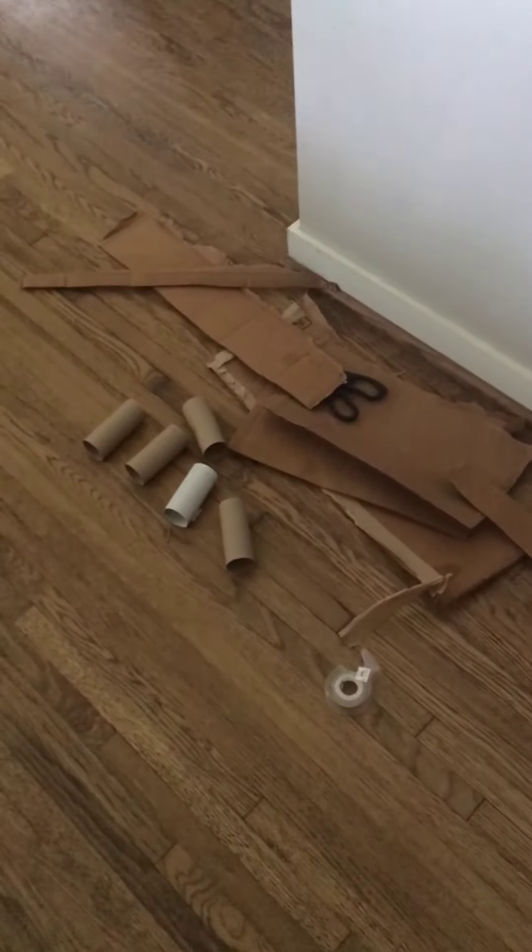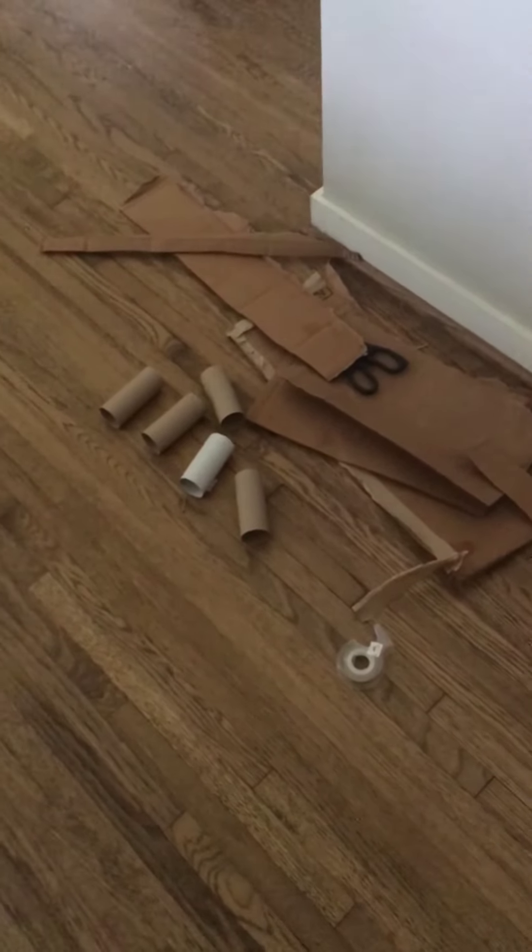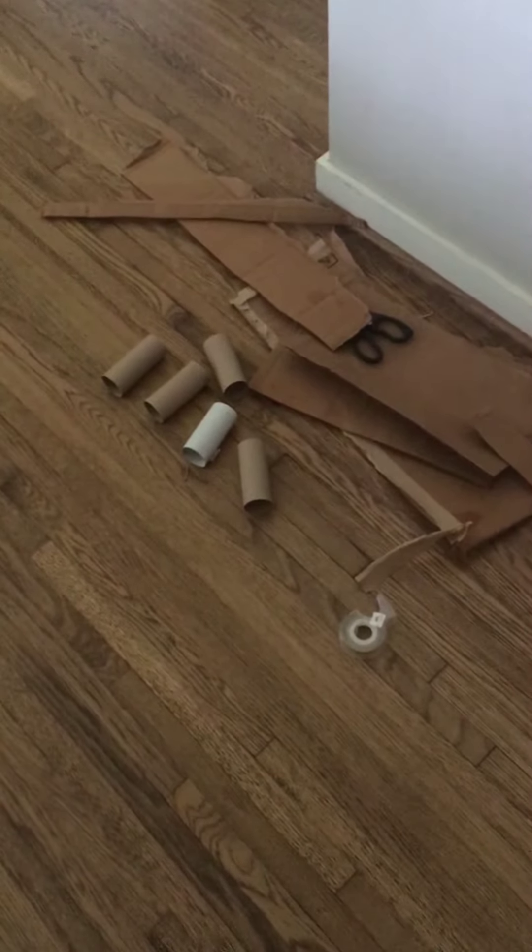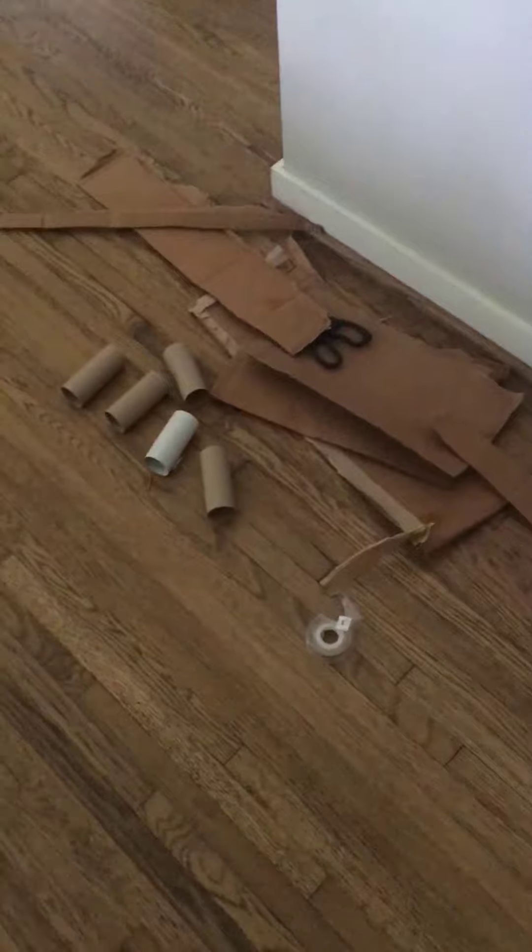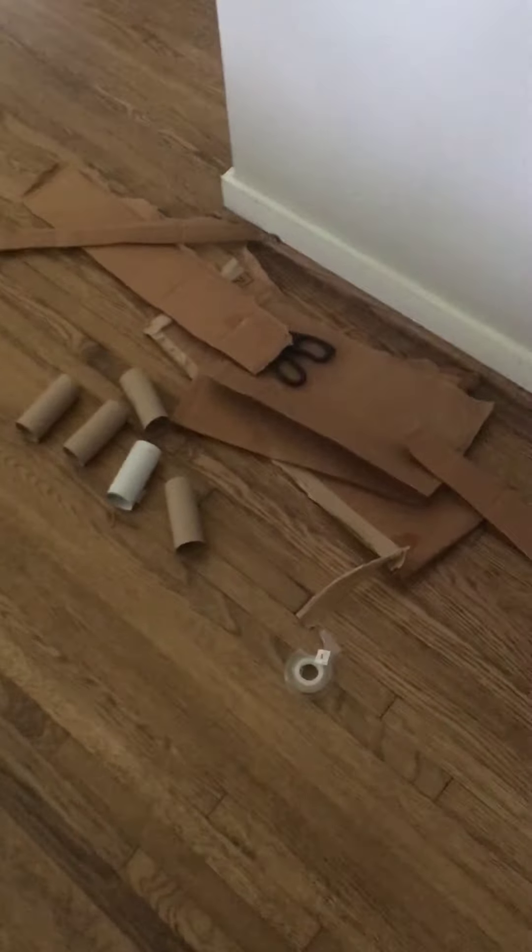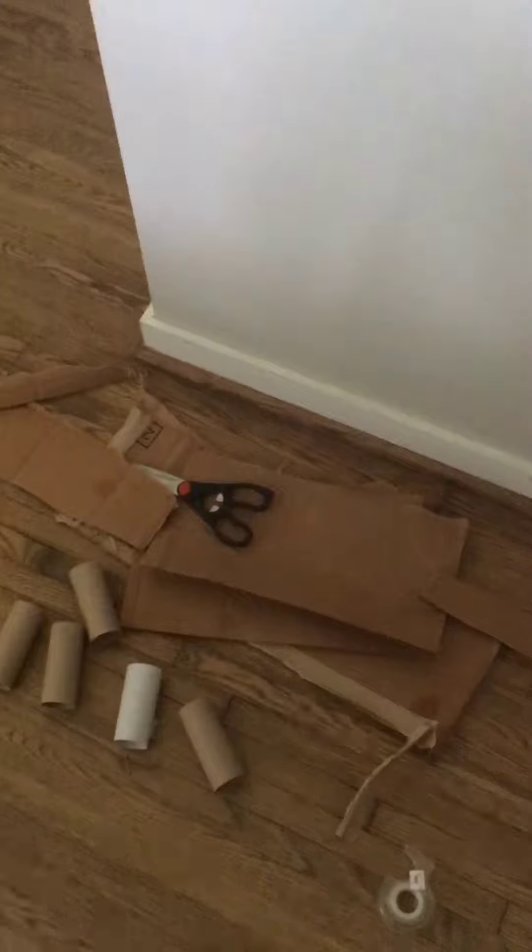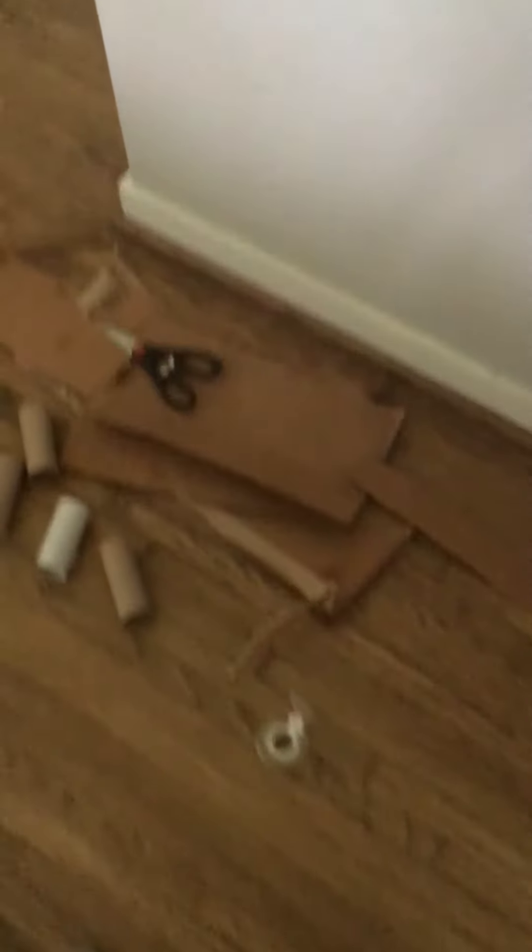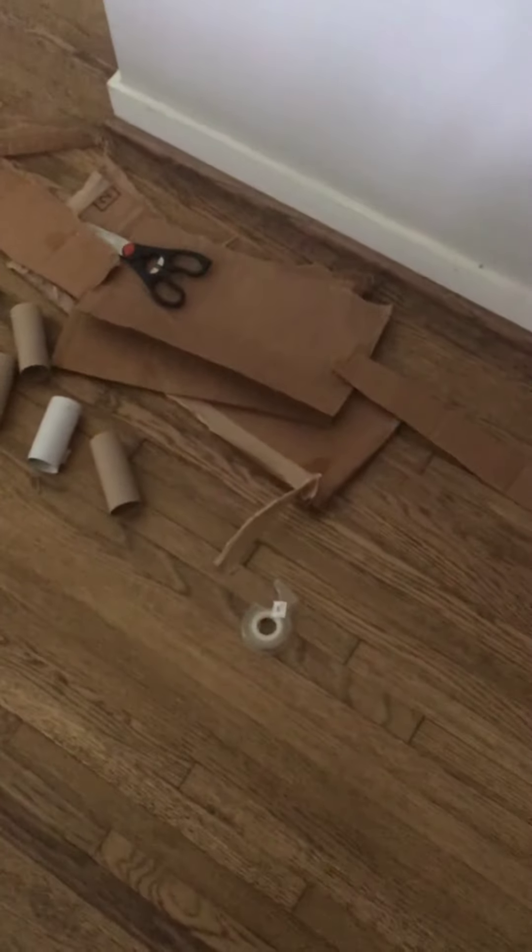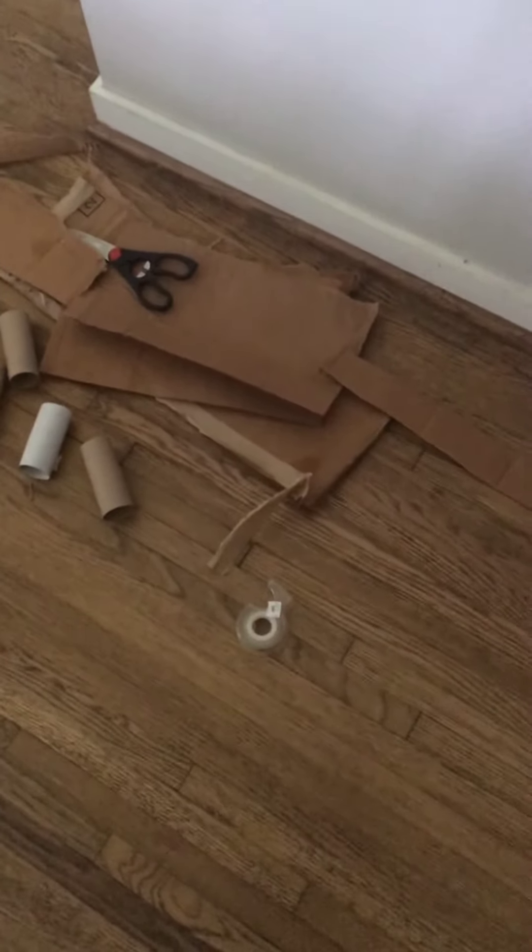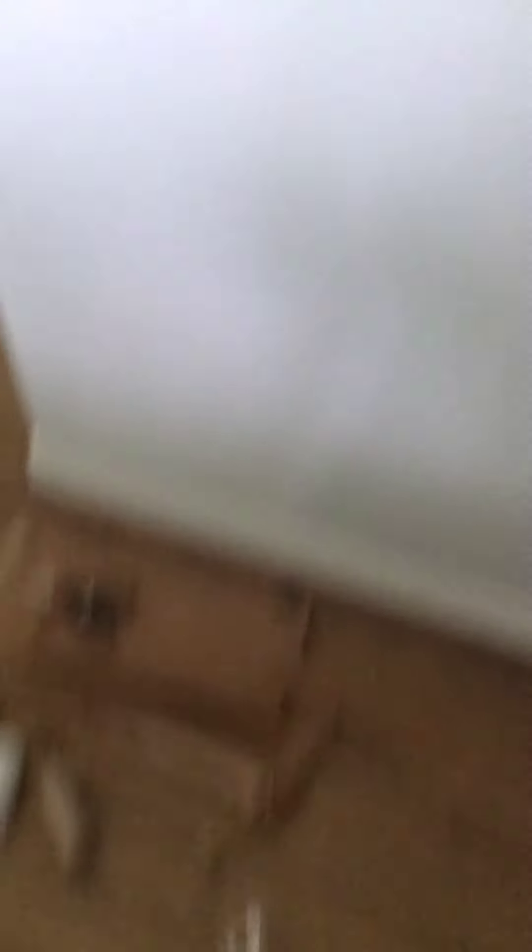Alright, so I have some cardboard and some toilet paper rolls, and then I also have a pair of scissors that I can use to cut these things into the shapes that I want. I also have a roll of double-sided tape.